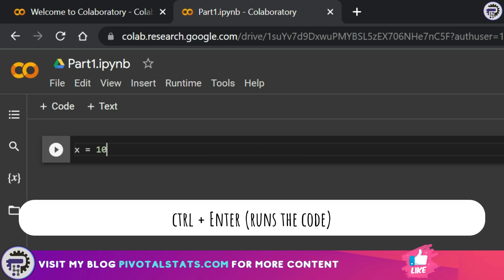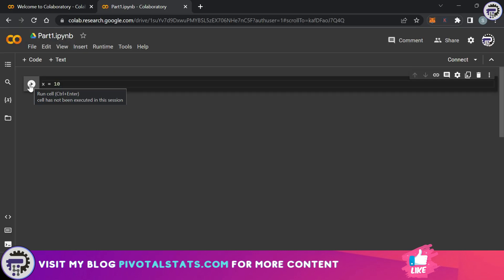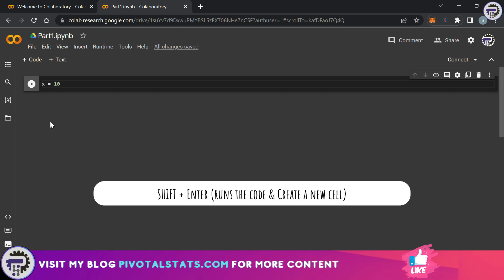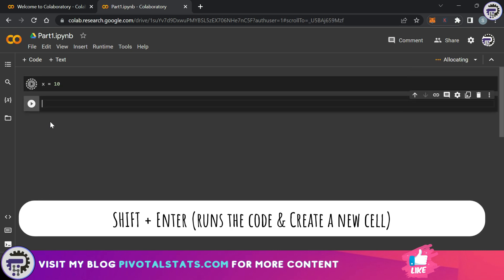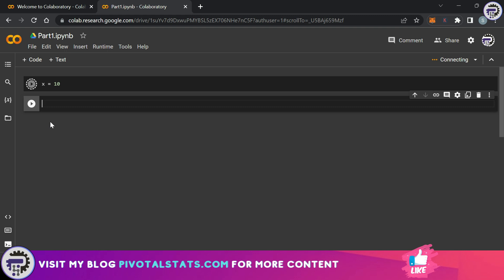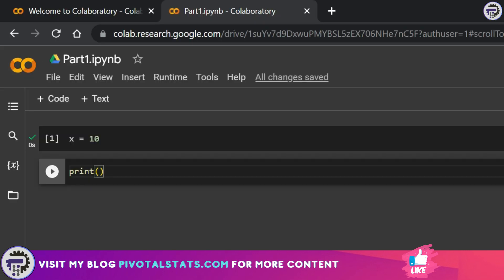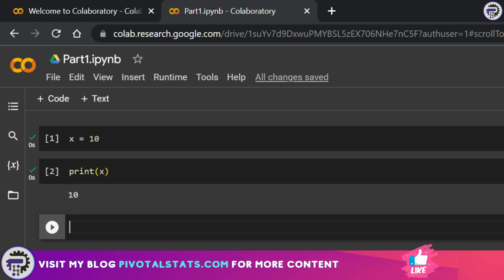Let's say you want to assign a value 10 to a variable x. All you have to do is write x is equal to 10 and then you can either press ctrl enter to execute this line or you can press this play button here to run that line of code. Or else if you want to run the code and insert a new line of code simultaneously then you press shift plus enter.